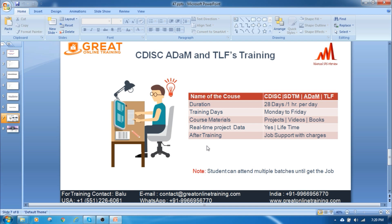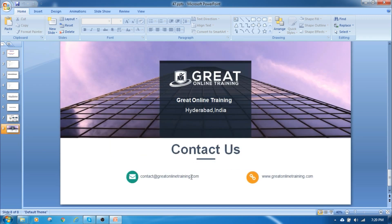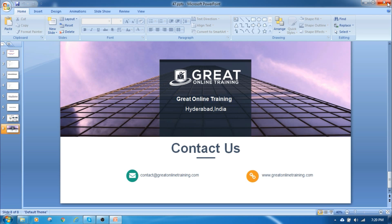I am only the trainer to train all the SDTM, ADaM and TLF training. So please enroll in this great online training. Thanks for watching this video. If you want to learn more SAS interesting topics, please subscribe to my channel.